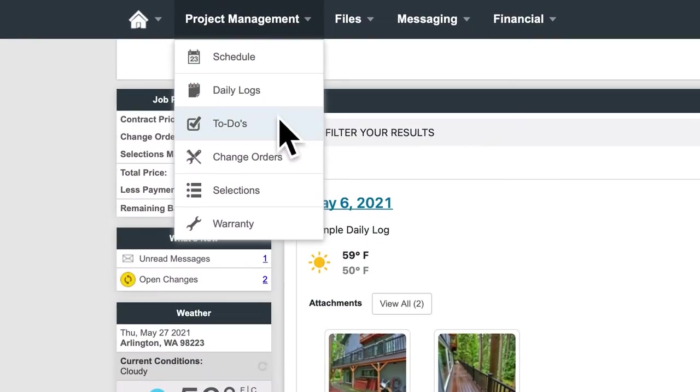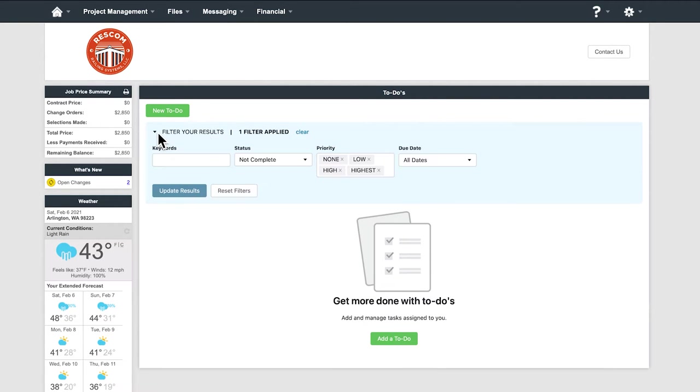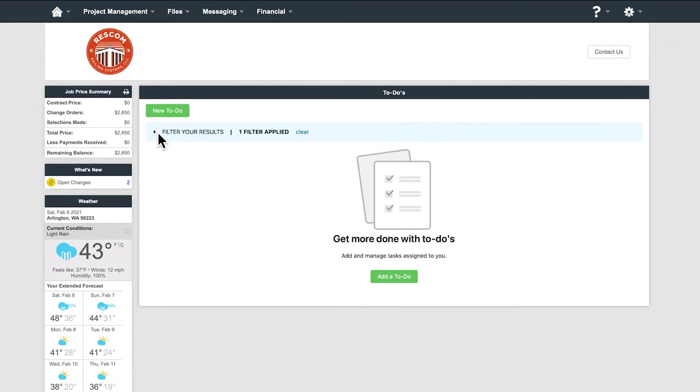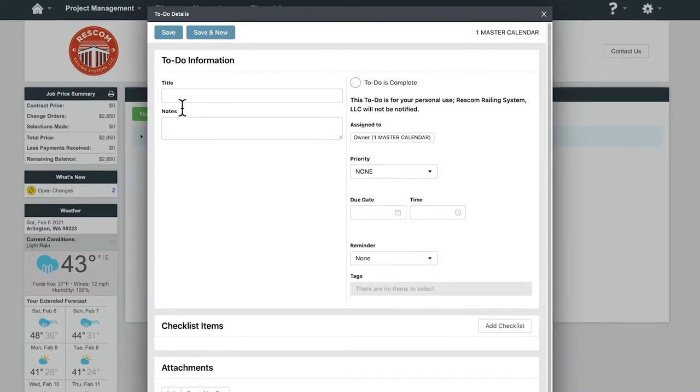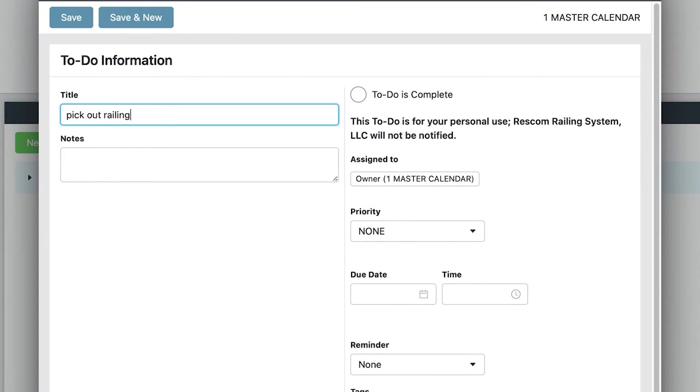To-do's. You can create a to-do here for one of our team members or we can create one for you. This could be something like go pick out your railing or balusters from Dunlumber.